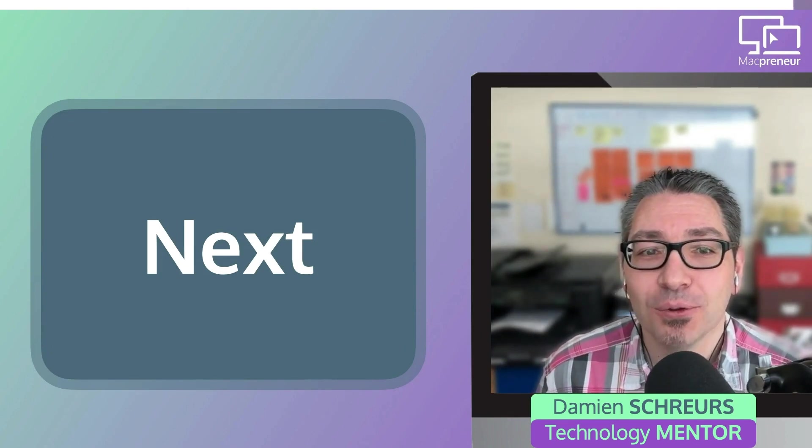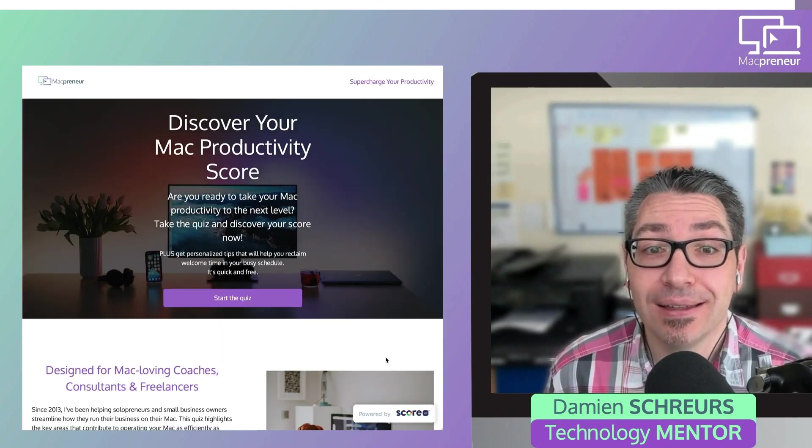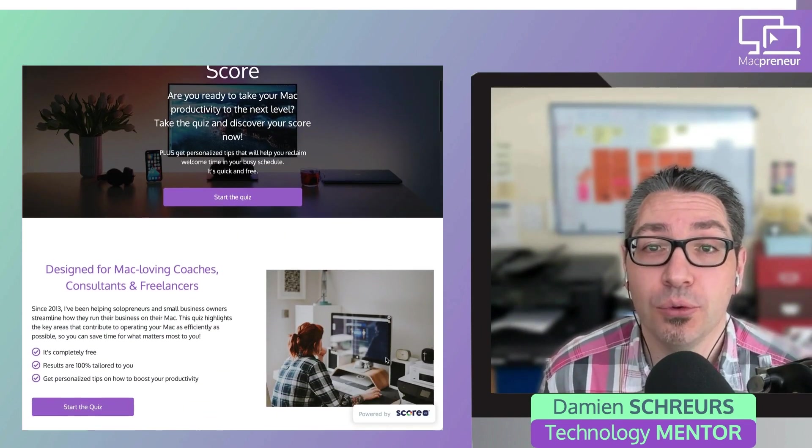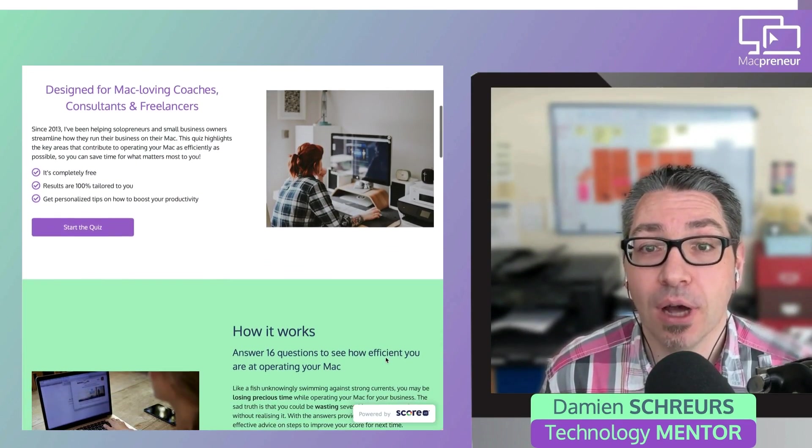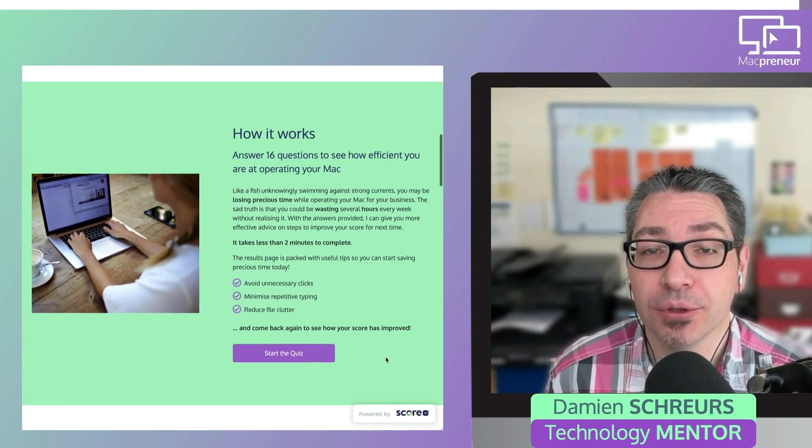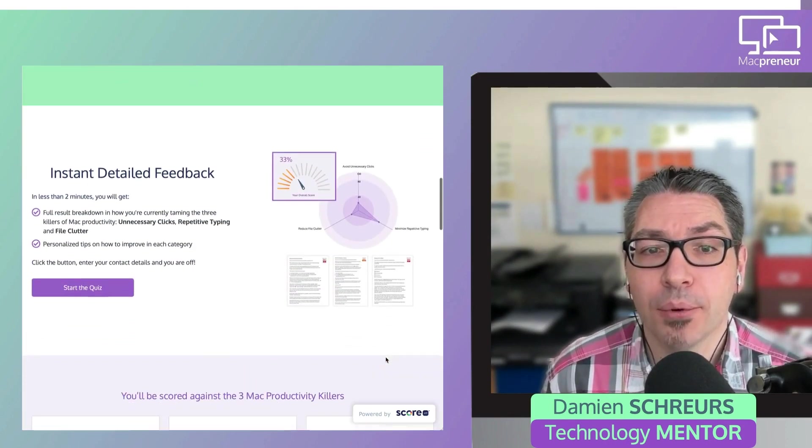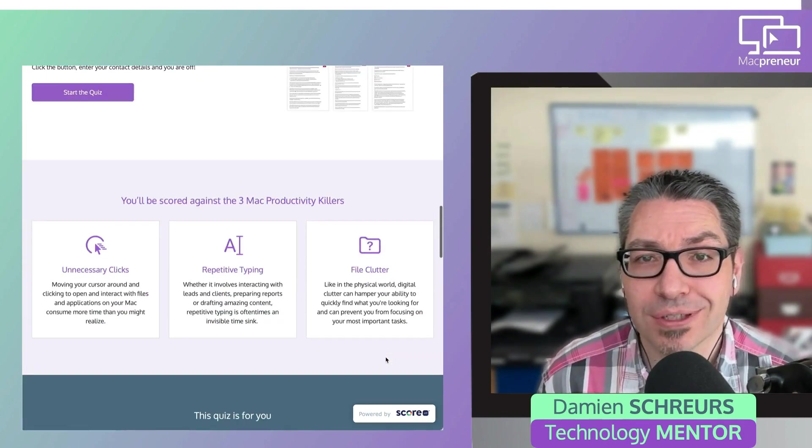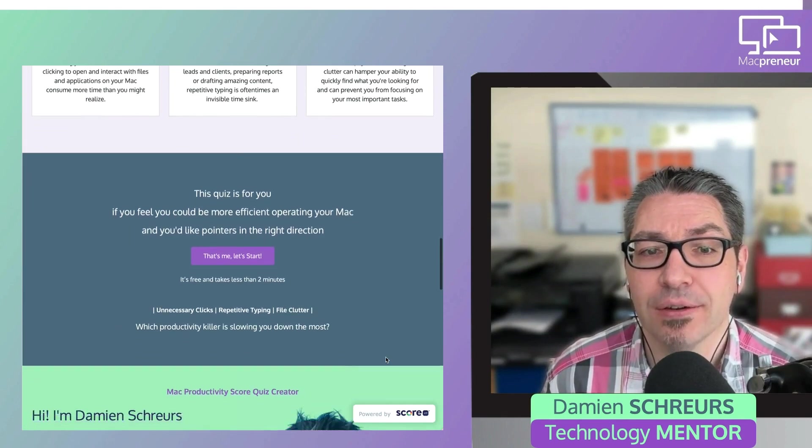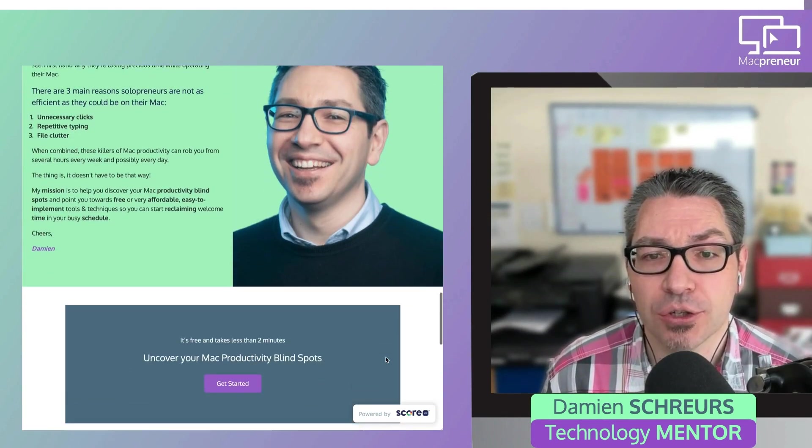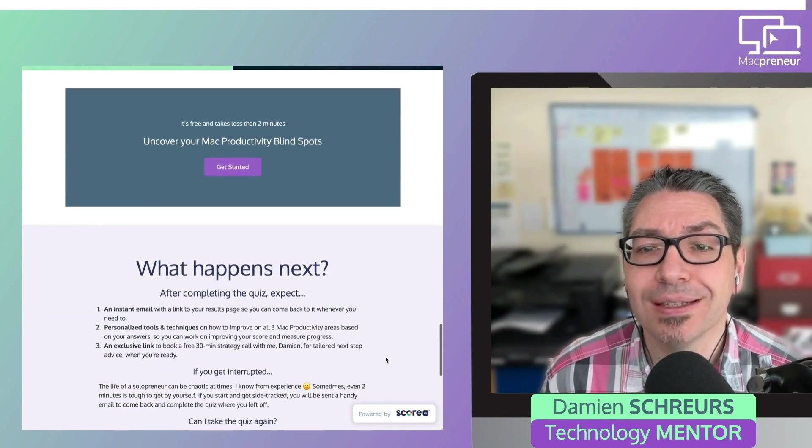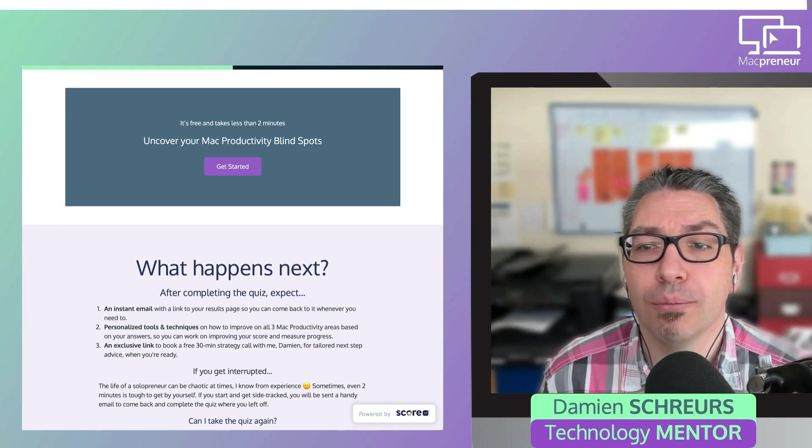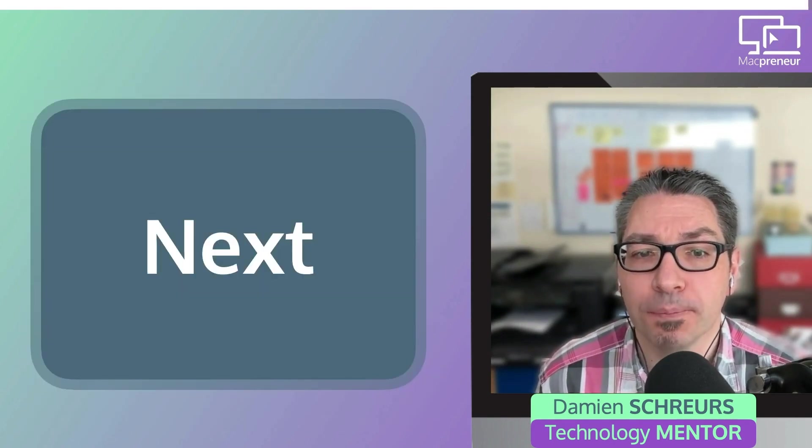So, that's it for today. If you haven't yet taken the free quiz that will give you personalized tips on how to tame the three killers of Mac productivity, head on to macprunner.com forward slash score. Visit macprunner.com forward slash score for personalized tips on how to boost your Mac productivity today.